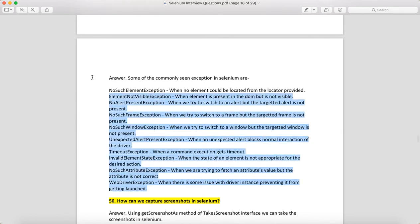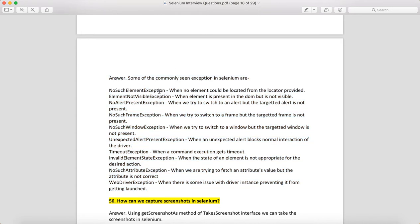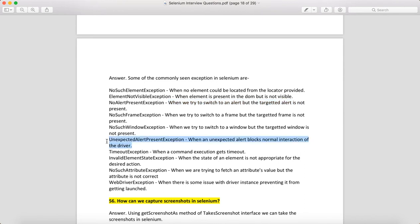What are the commonly encountered exceptions in Selenium? The most common ones are: NoSuchElementException — when no element can be located from the locator provided; ElementNotVisibleException — when the element is present in the DOM but not visible; NoAlertPresentException — when you try to switch to an alert that isn't present; NoSuchFrameException — when you try to switch to a frame that isn't present; NoSuchWindowException — when you try to switch to a window that isn't present.